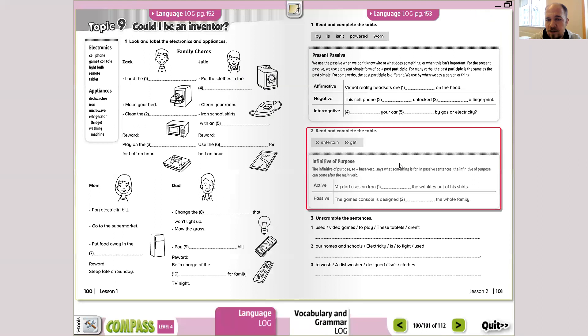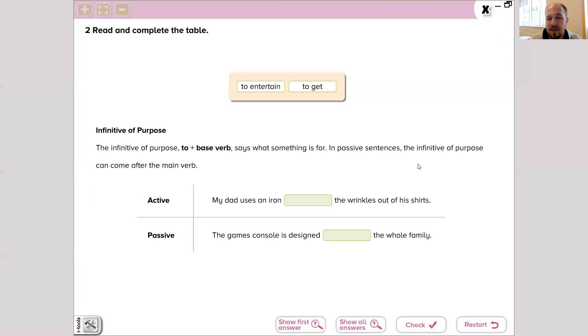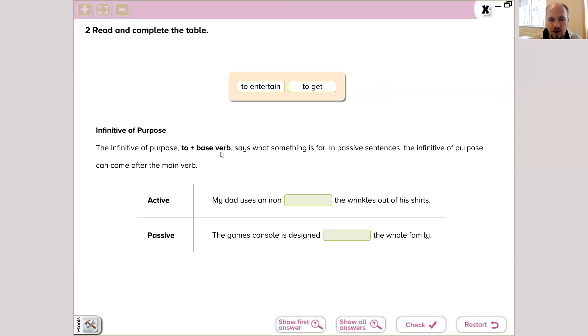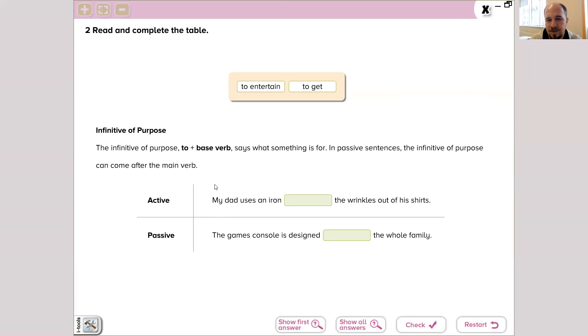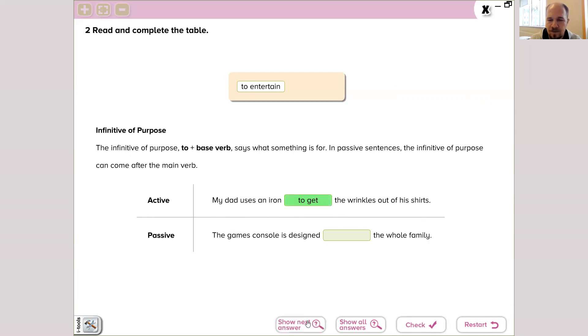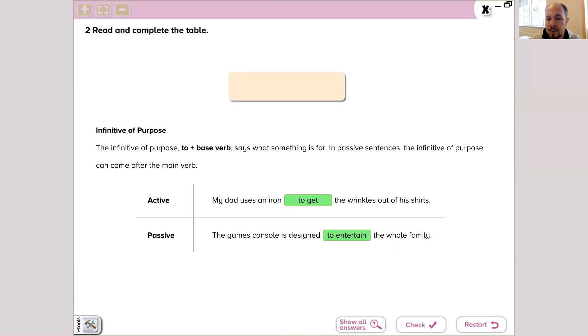We're going to talk about 'by,' don't worry about it. The next one is going to be infinitive of purpose. Yes, I told you the infinitive of purpose: 'to' and base verb. Base of mean verb one says what something is for, what is its purpose, what is its goal. In passive sentences, the infinitive of purpose can come after the main verb. So my dad uses an iron to get the wrinkles out of his shirts. And the games console is designed to entertain the whole family.